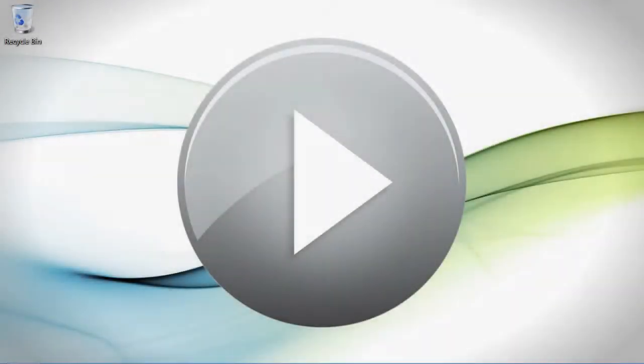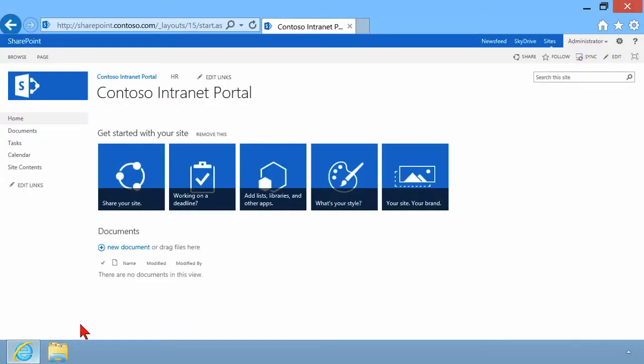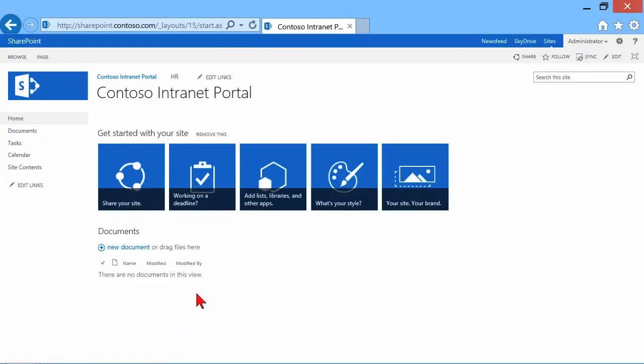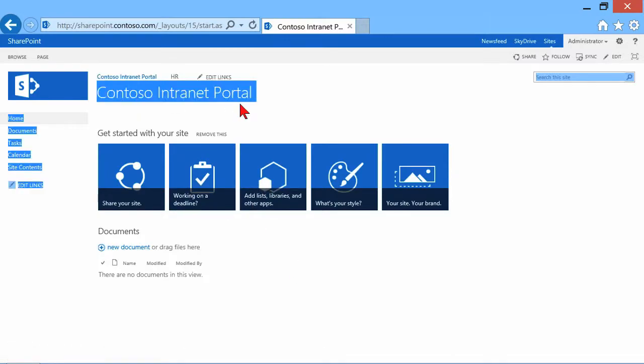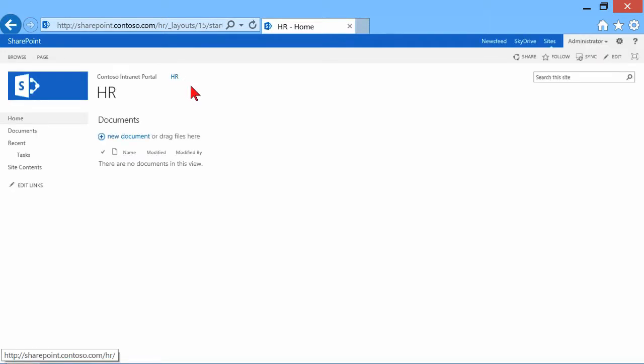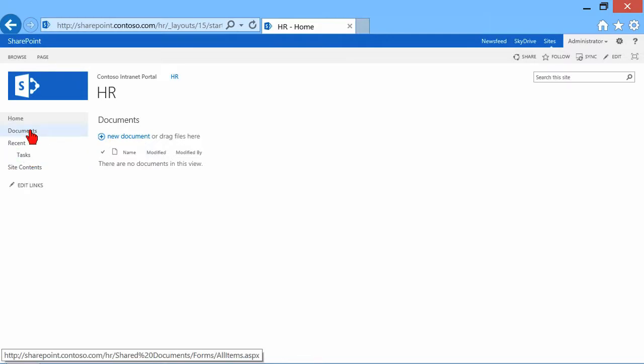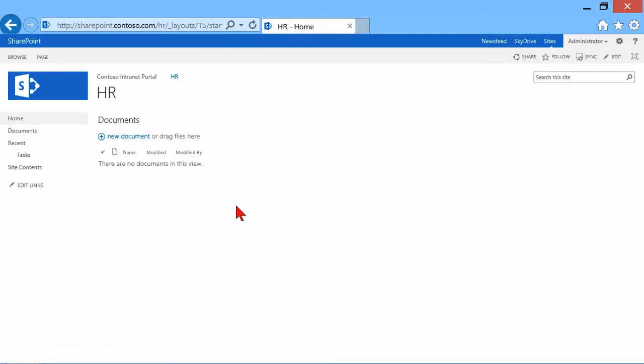In this demo, we want to look at managing permissions in a SharePoint site hierarchy. So let's bring up our SharePoint site collection. We're looking at a generic SharePoint site, nothing special about it. There's a top-level site called the Intranet Portal, and then I have a sub-site called HR. Let's click on that so we can see there's a document library, a task list, and a number of different elements in there.